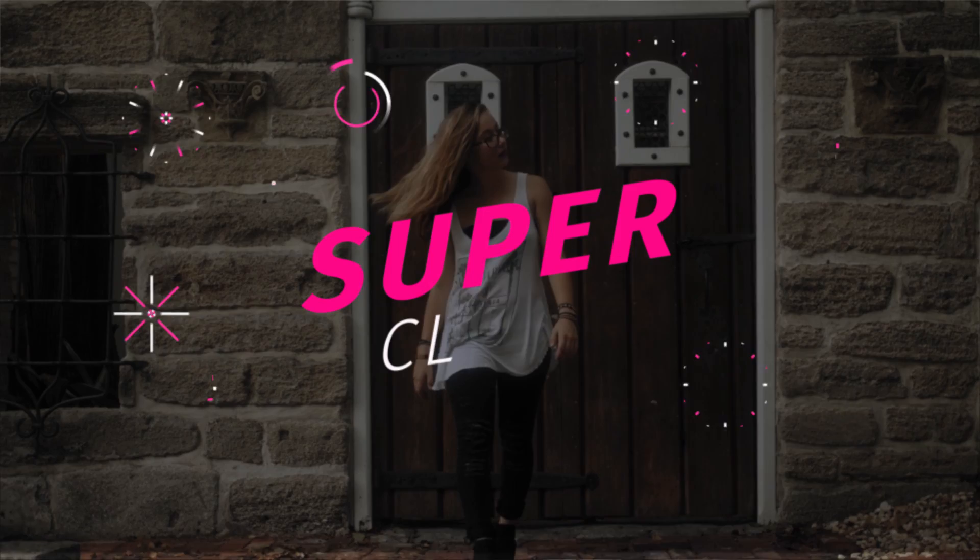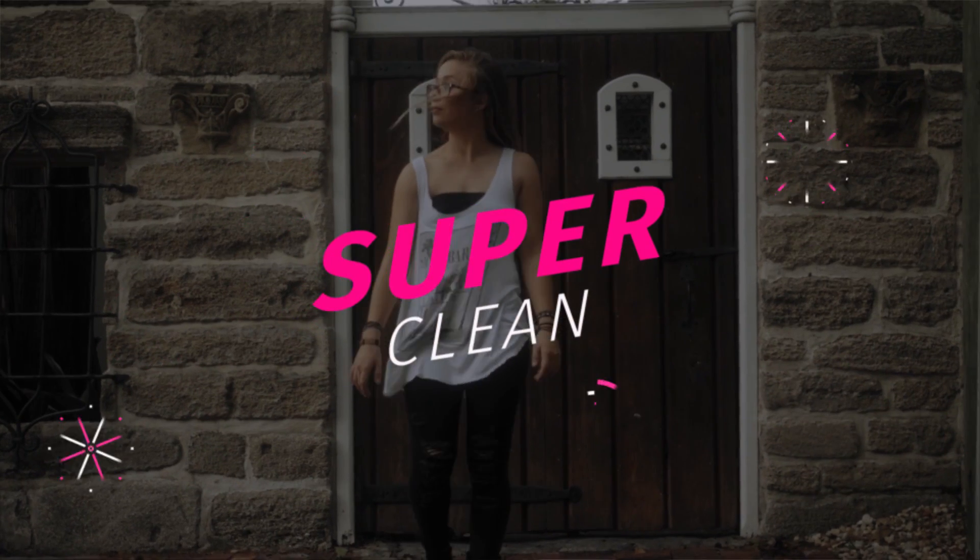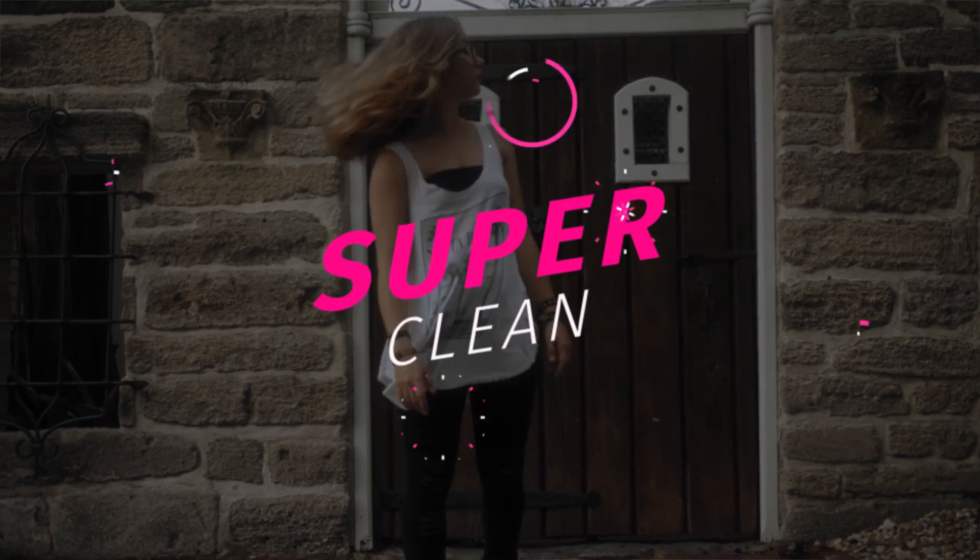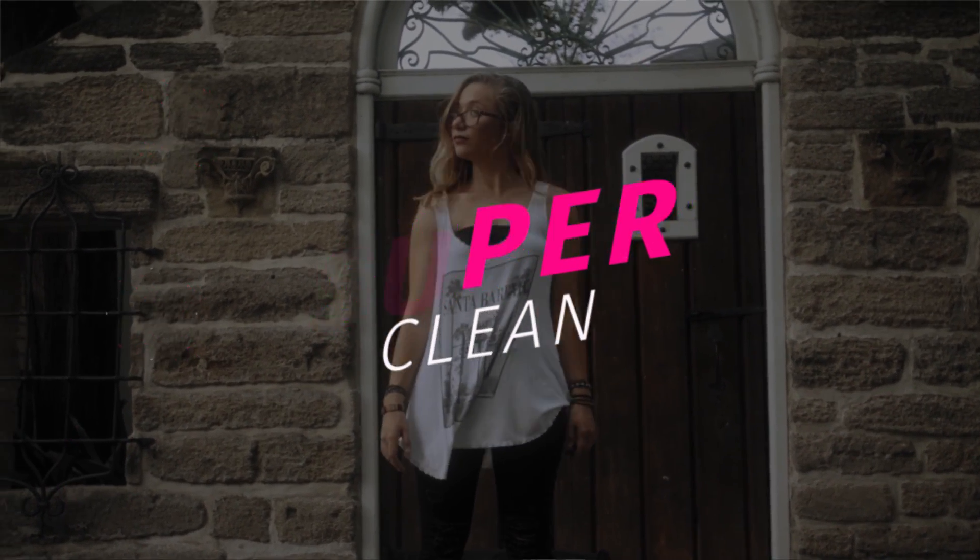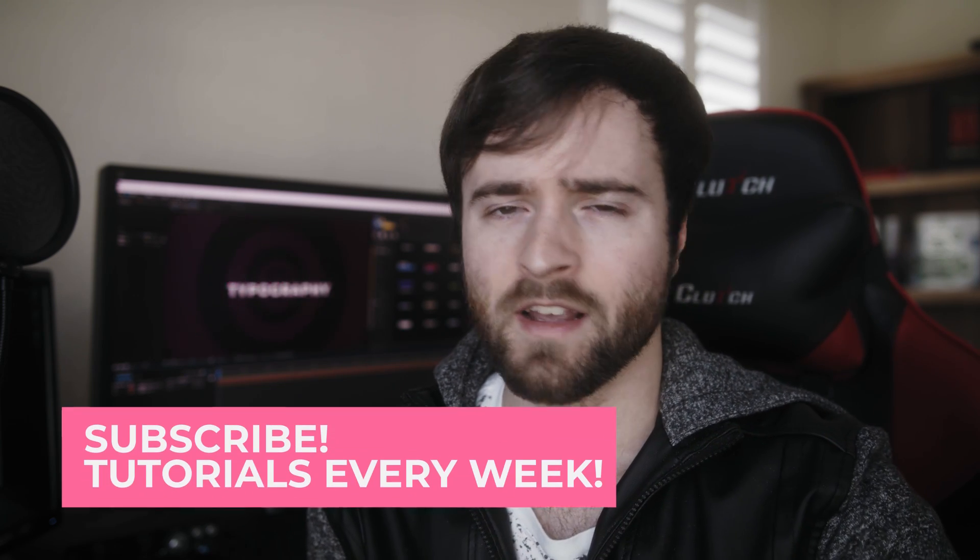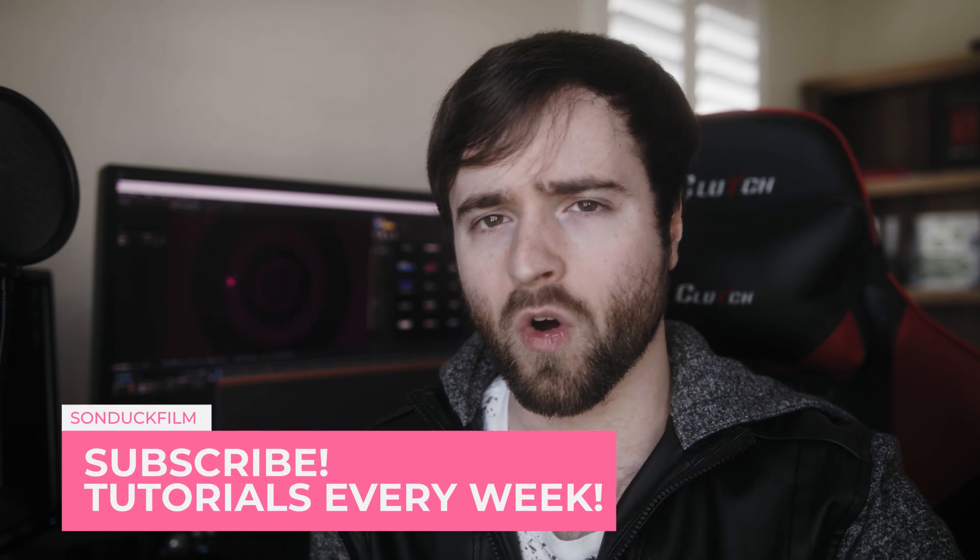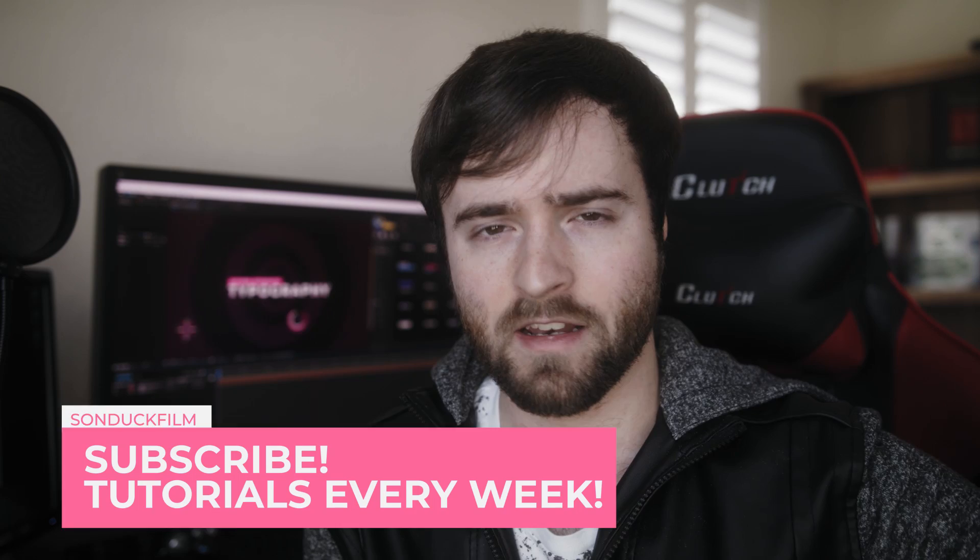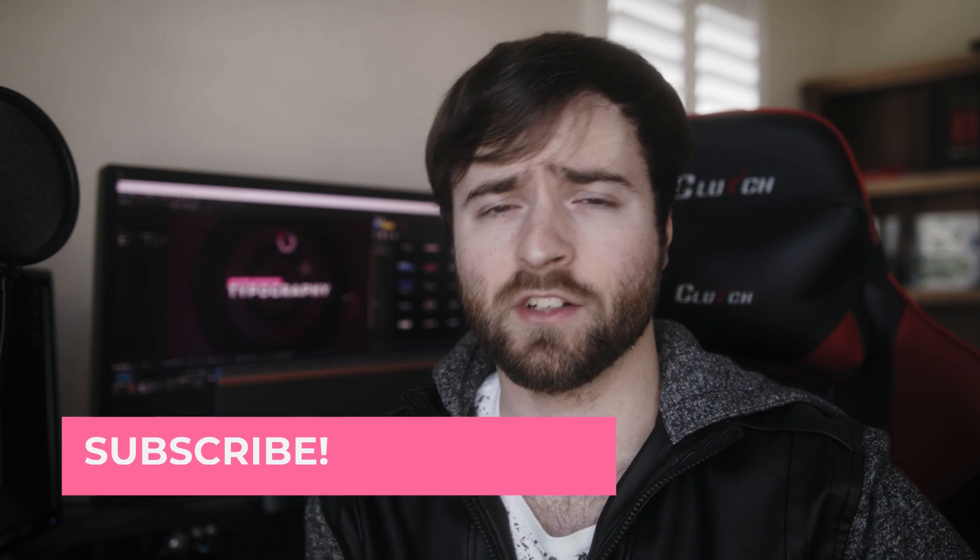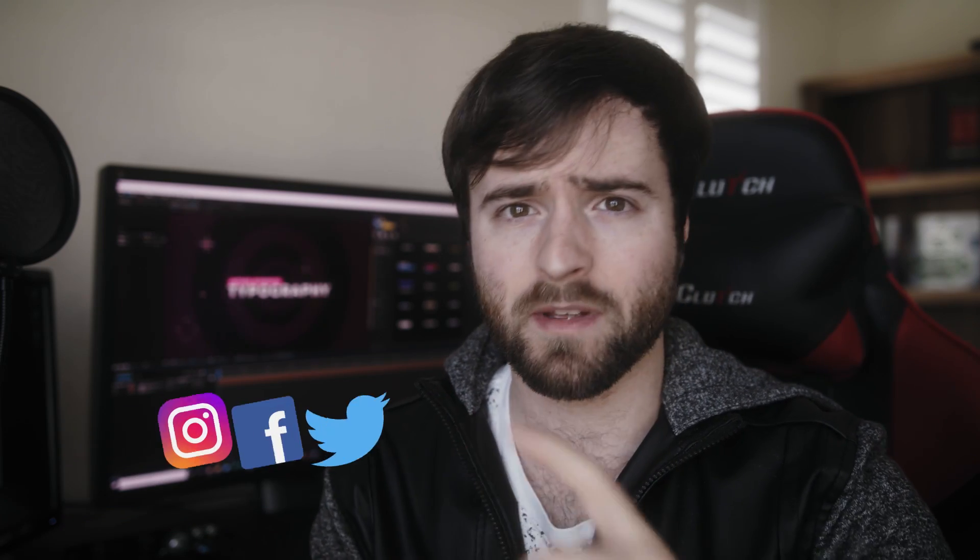So that wraps up our tip video on creating clean typography with After Effects. Think of ways that you can implement these techniques in other types of work. Maybe you're doing work in Adobe Illustrator, Photoshop, or you're doing titles in Premiere. These techniques are able to be applied in other software, just the methods might be a little bit different.